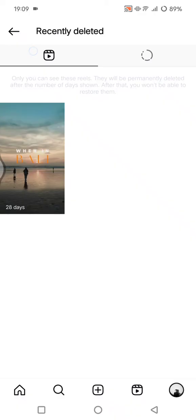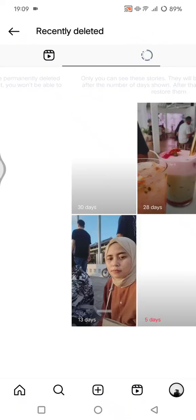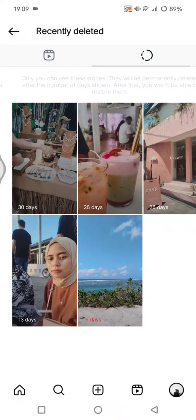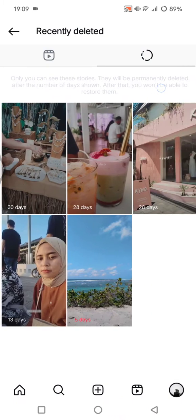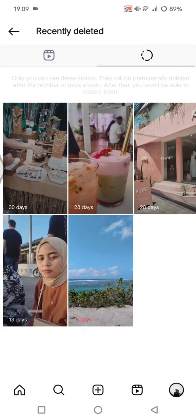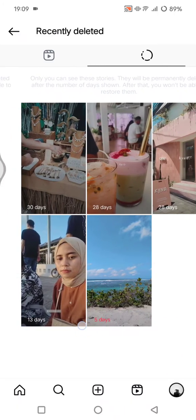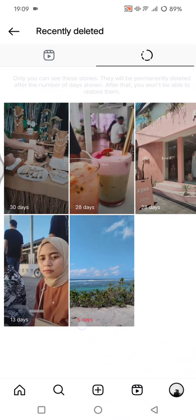Click on the Stories tab to find your deleted Instagram stories. Only you can see the stories you've deleted, and they will be permanently deleted after the number of days shown on each story, after which you won't be able to restore them.